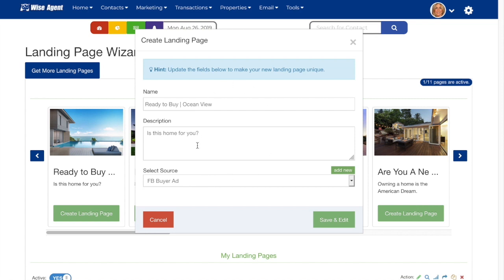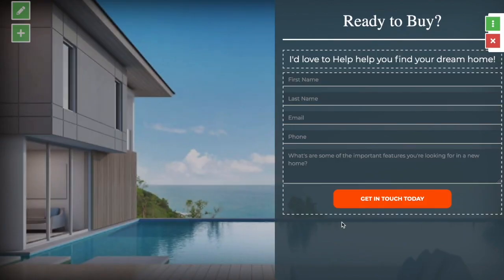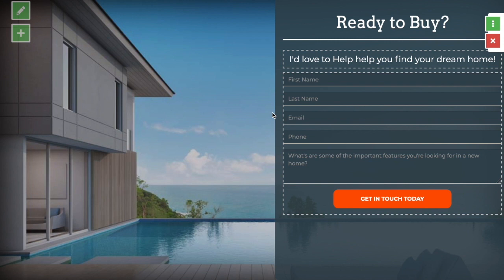When you're happy with all this information, simply hit save and edit and you'll be taken to the landing page editor. From here, you'll find a lot of options for customization.